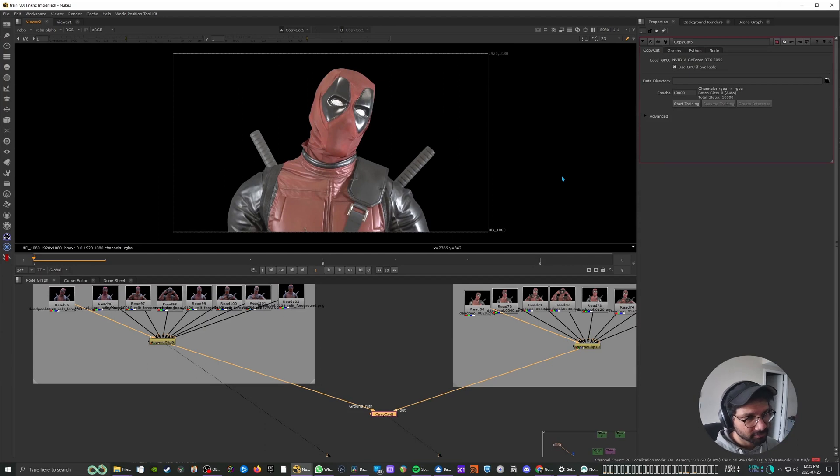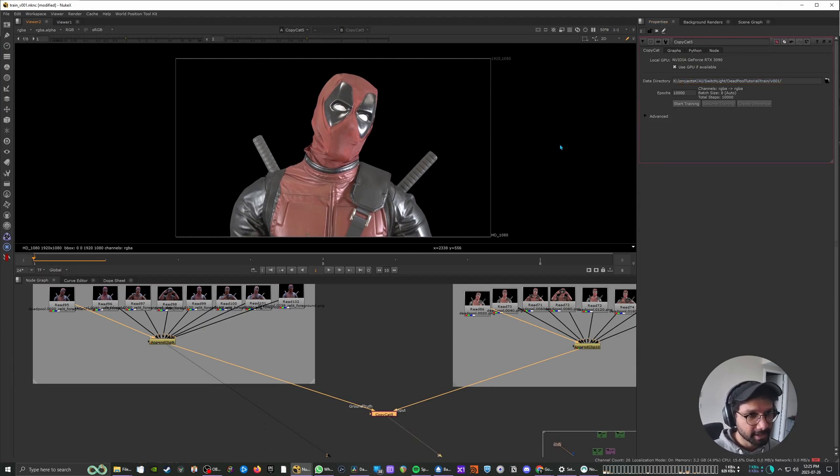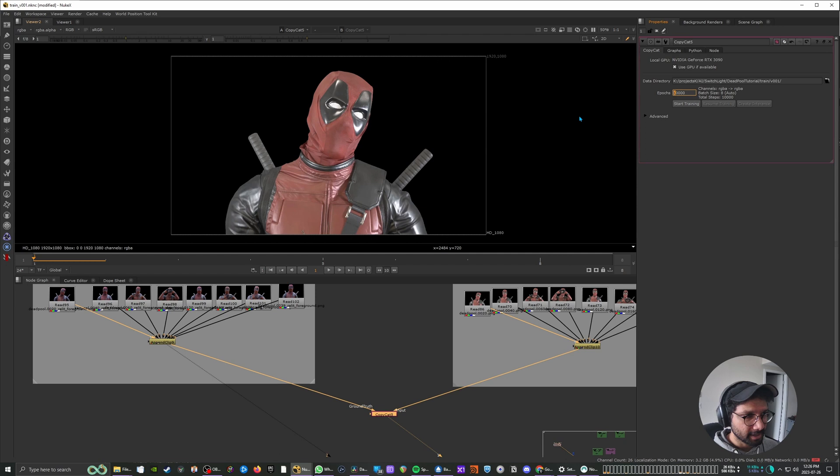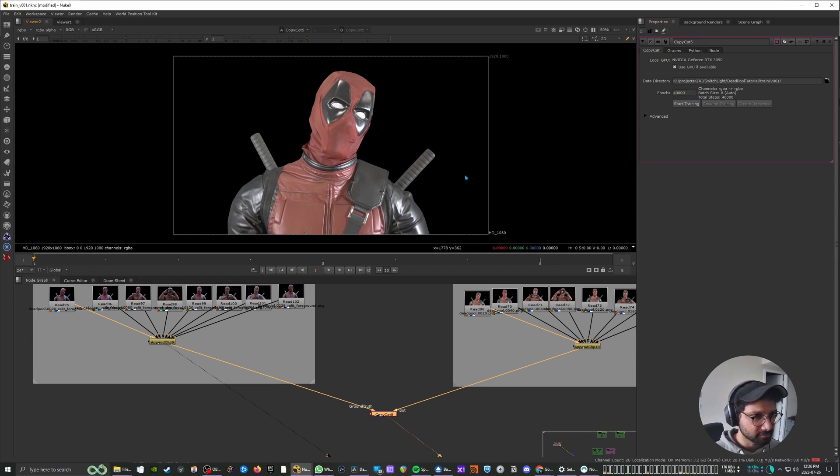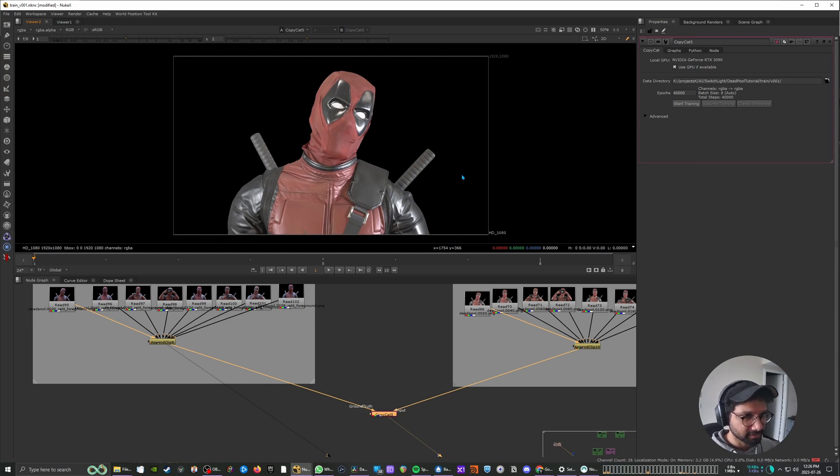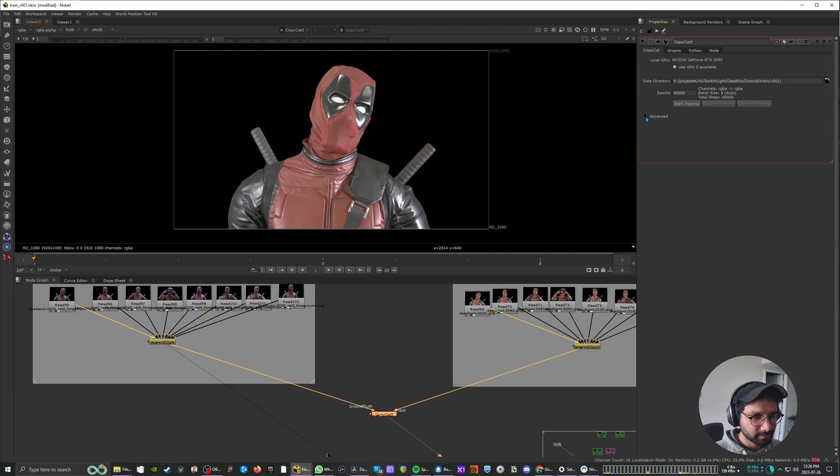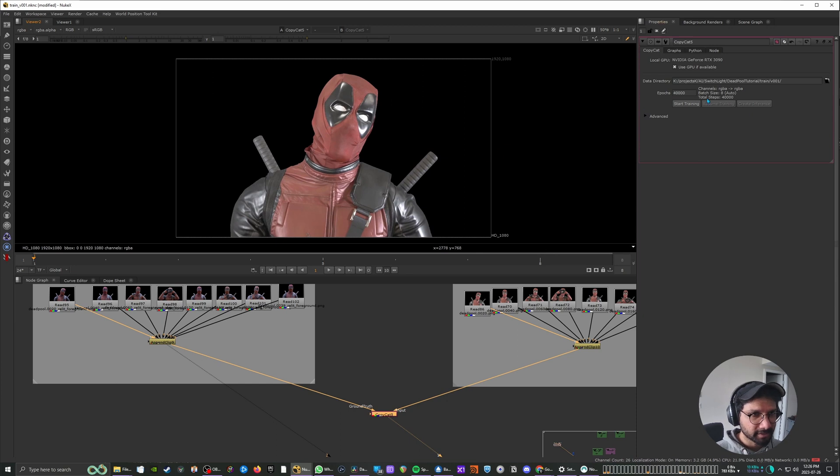So in the CopyCat node the first thing you need to do is give it a path where the data would be stored. So in my experience 40,000 is a good one to start with. You still have some flicker but that's a good number to start with. And pretty much that's it. The rest of the things you can keep as default and you can just hit start training.